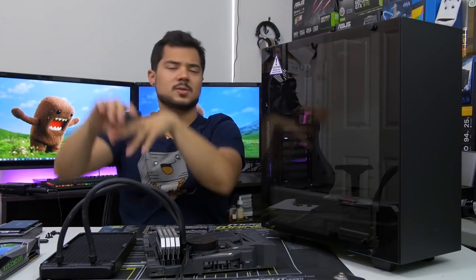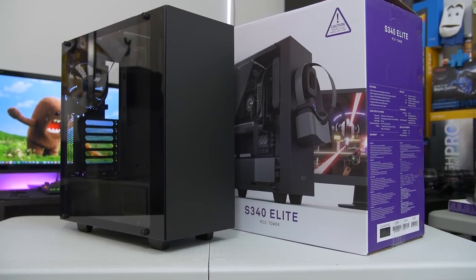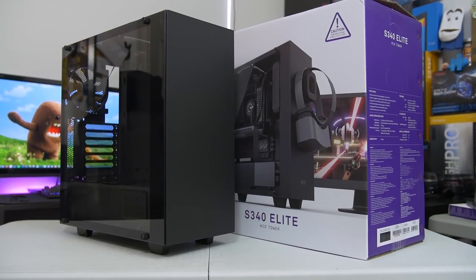What's up guys? Welcome back to the channel. Today I'm checking out a brand new case from NZXT.